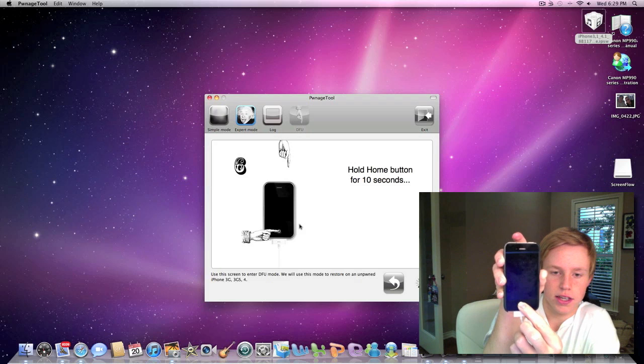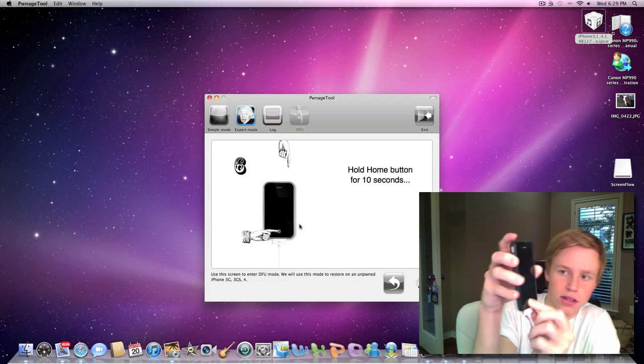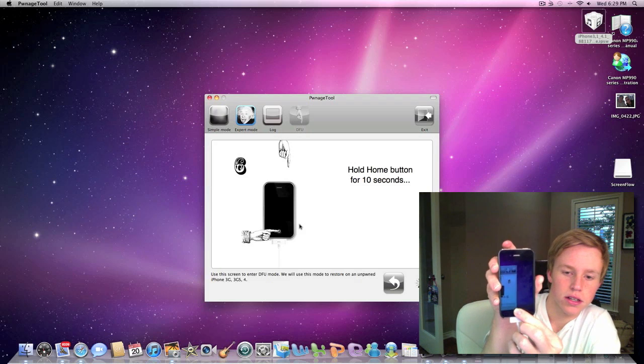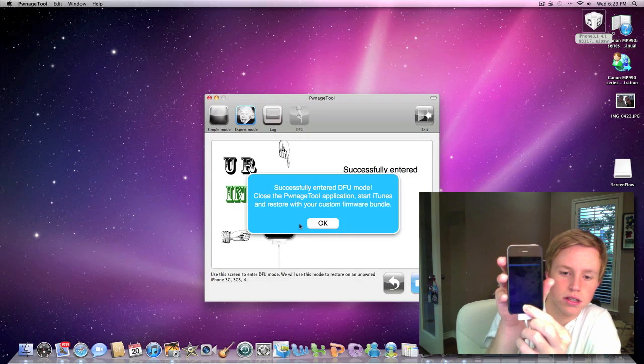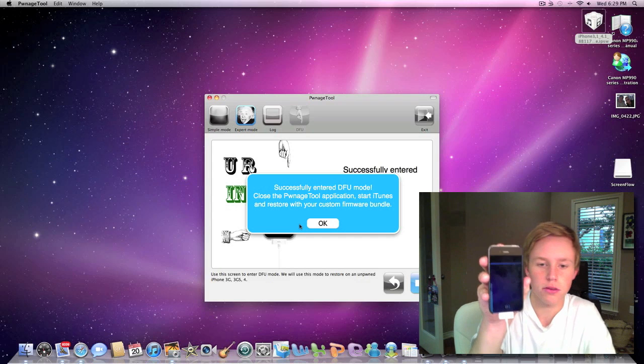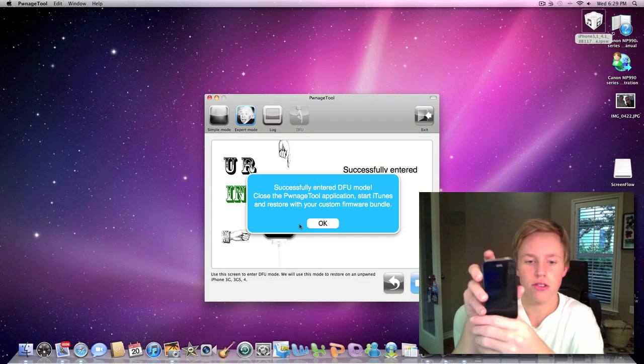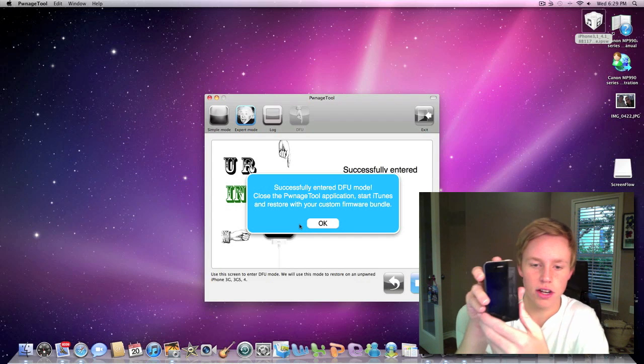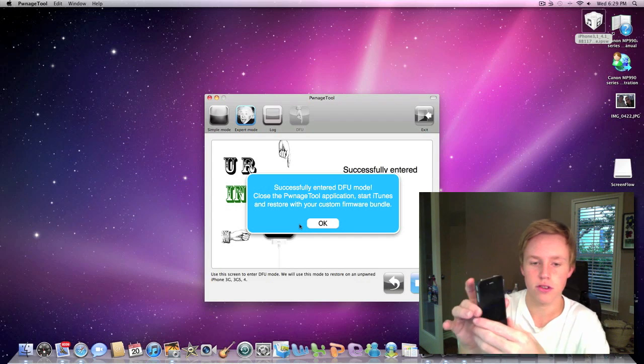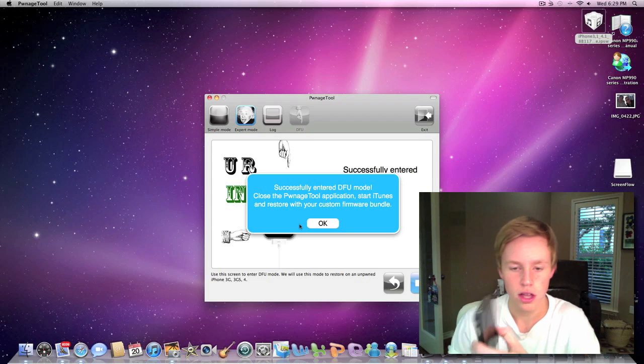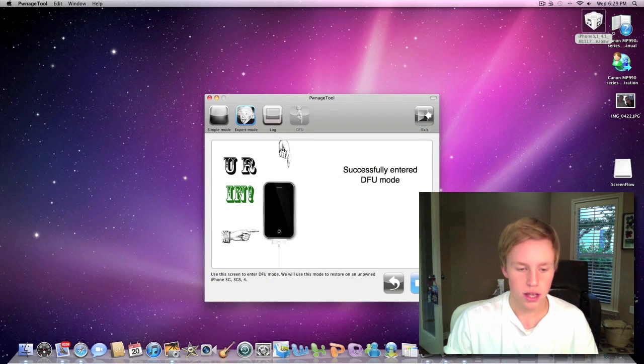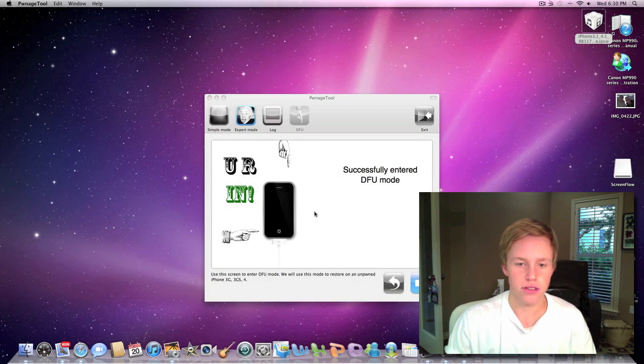And it looks like it recognized it here. Okay, successfully enter DFU mode. Close the bonus tool application. Start iTunes and restore with your custom firmware bundle. So let's go ahead and hit OK. Let's go ahead and open up iTunes here.